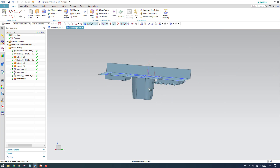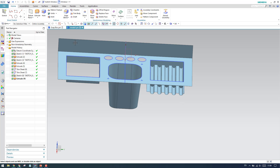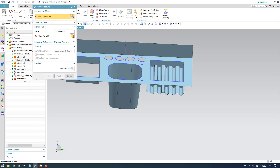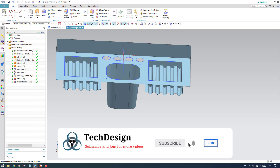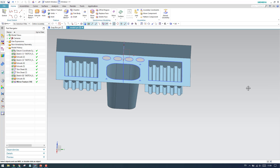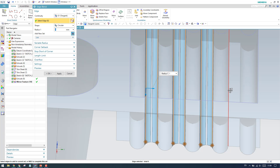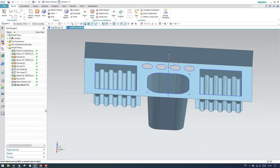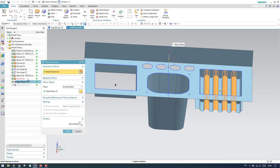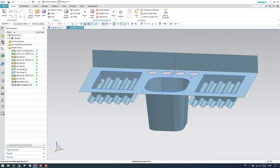Give edge blends between these sheets — 1 mm edge blend, selecting each edge. Click OK. The mirror feature was taken on the down side, so also mirror the edge blend feature. Select both the extrude and edge blend features and mirror them. Both features are now mirrored to the other side.